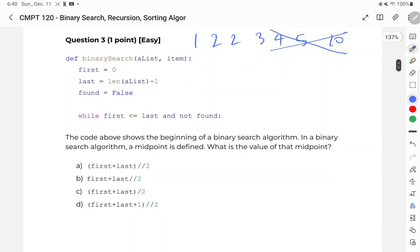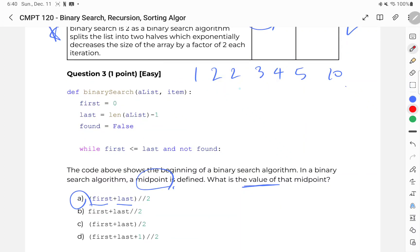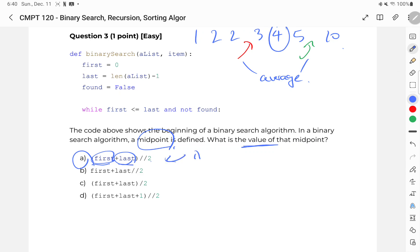Question number three: the beginning of a binary search algorithm where the midpoint is defined — what is the value of that midpoint? The midpoint is the halfway point between first and last. The correct answer is A. If I have two pointers, I need to find the average: add first and last and divide by two using integer division, not regular division, because decimal indices aren't allowed. Choice B is incorrect due to order of operations, C because of the division type, and D because there's no reason to add one.